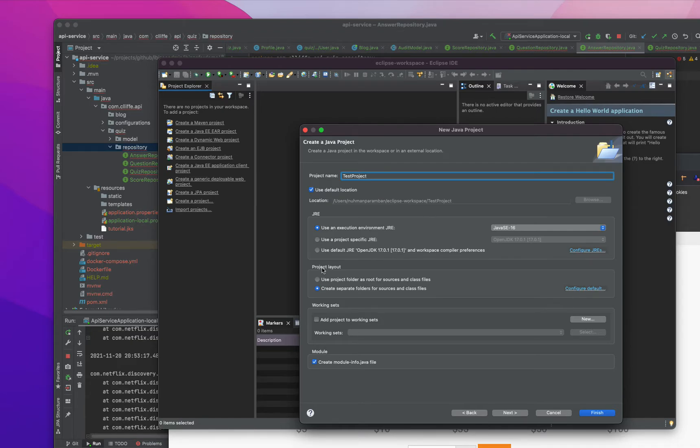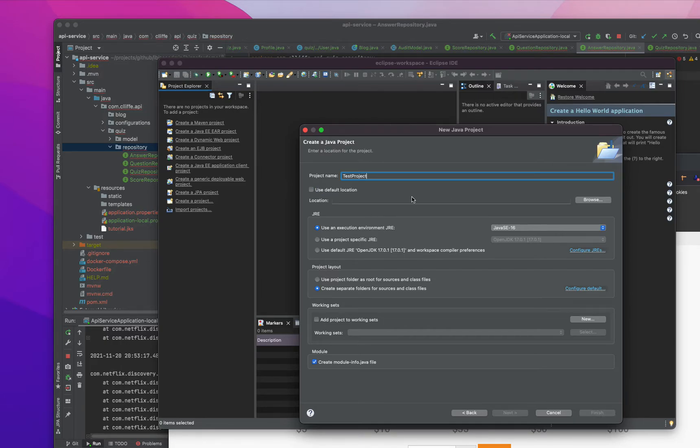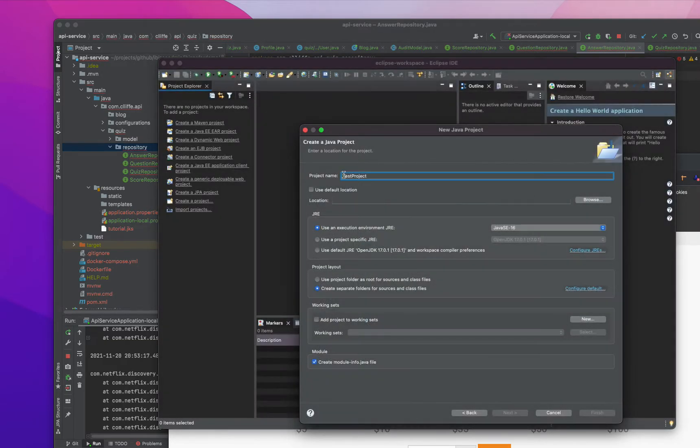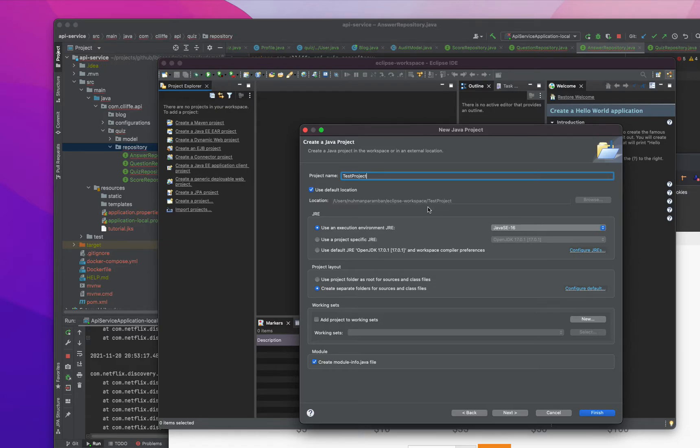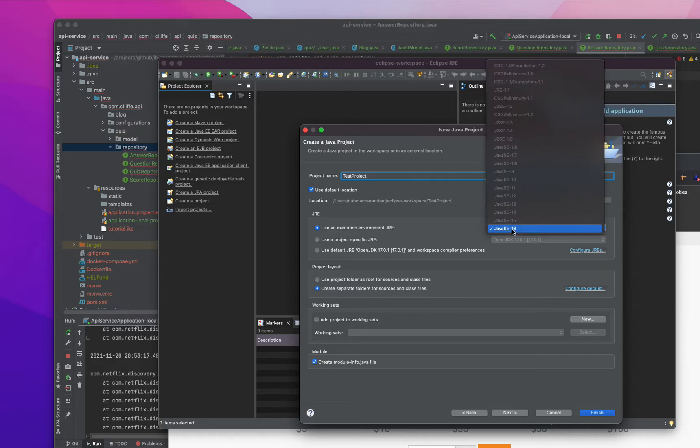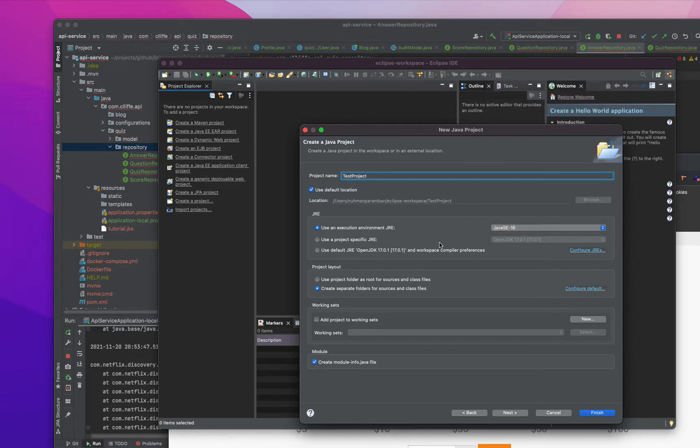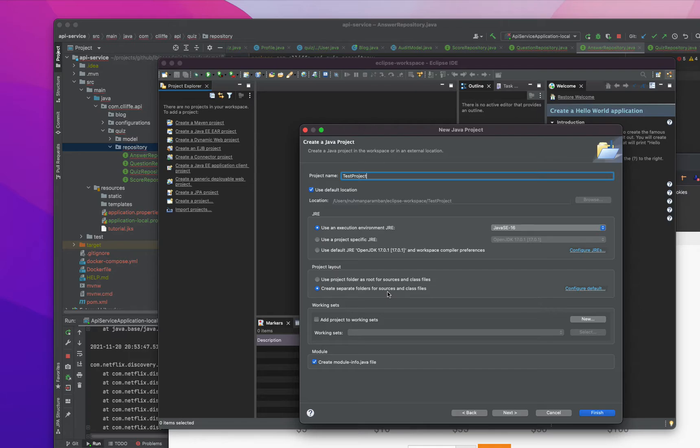And the other thing, whether you can use default location or some other locations. So I am trying to use a default location. That's my Eclipse workspace test projects. But which one do you like? Java SE 16 or something like that or something other than that. And also create module.info, create separate folder for sources and classes folder. That's good.